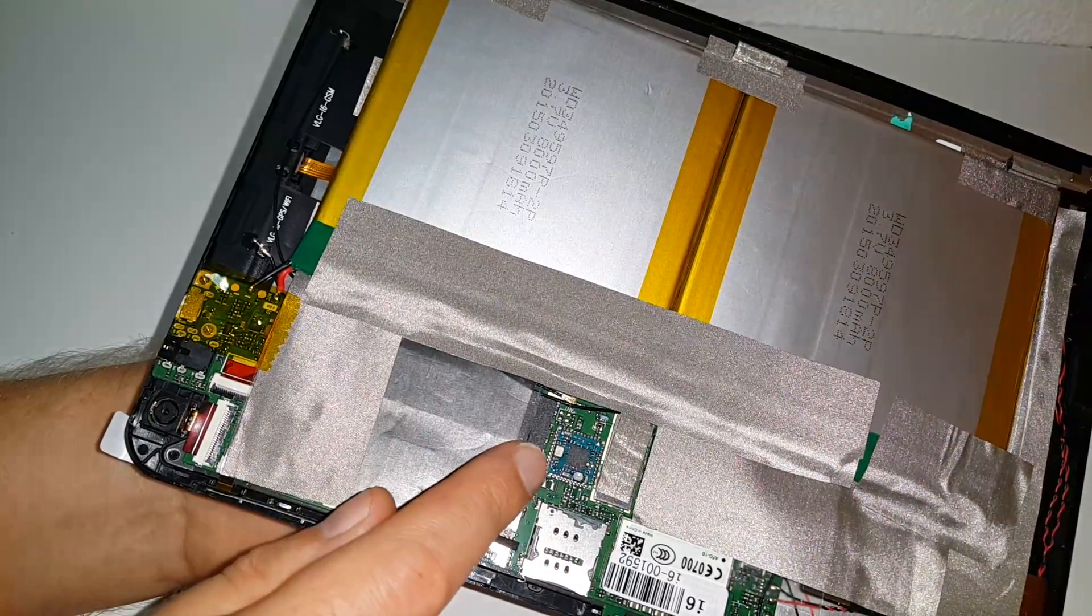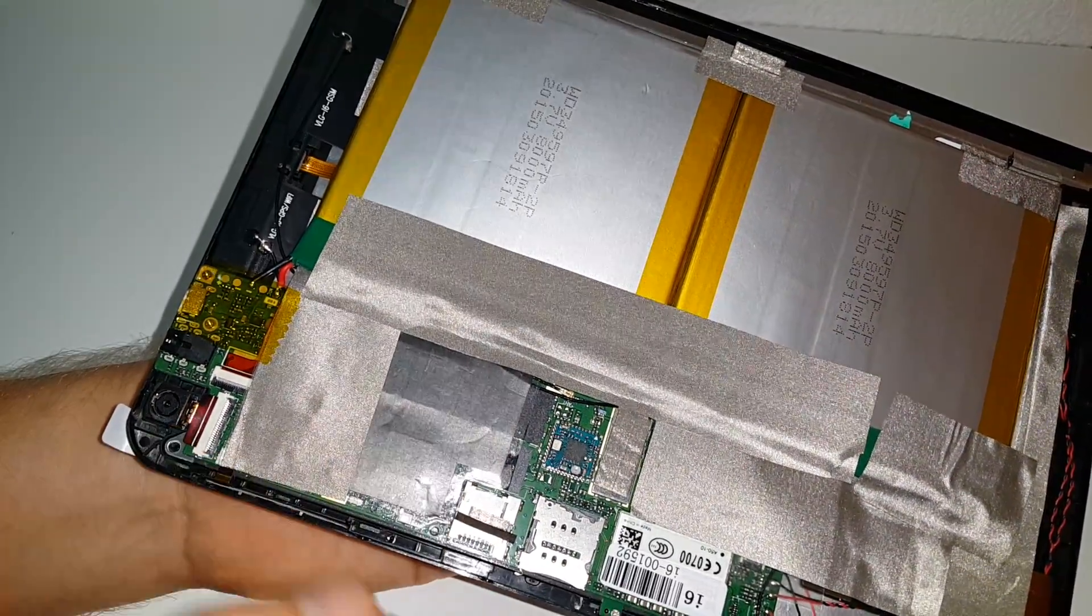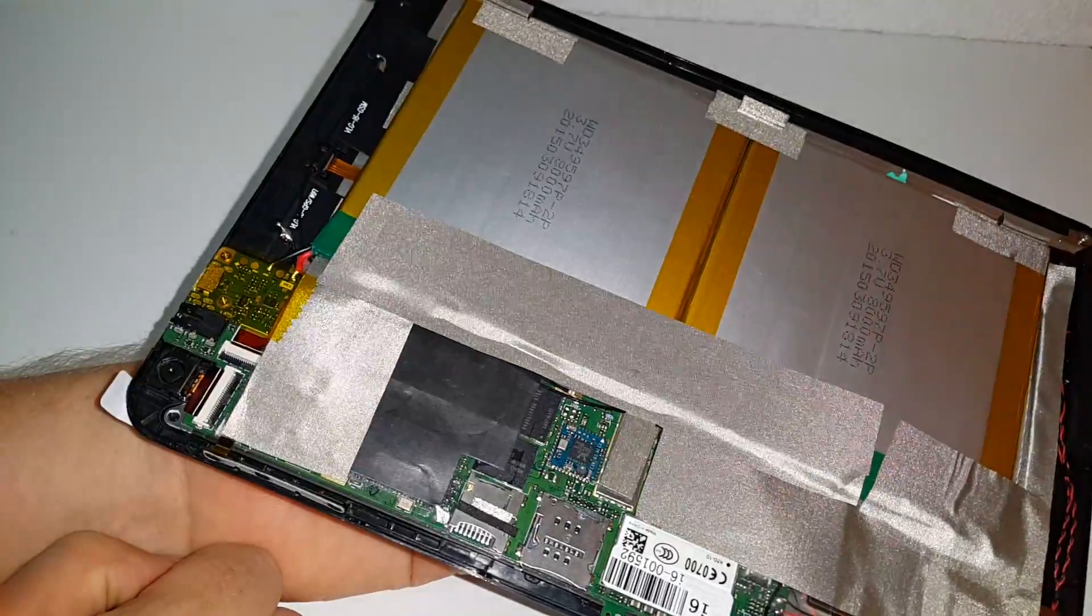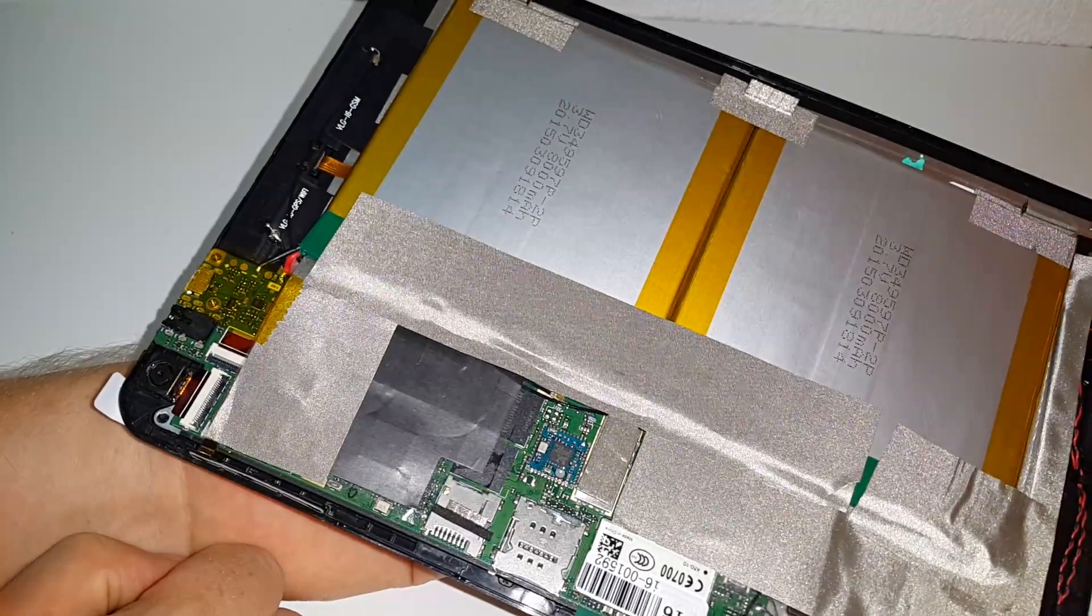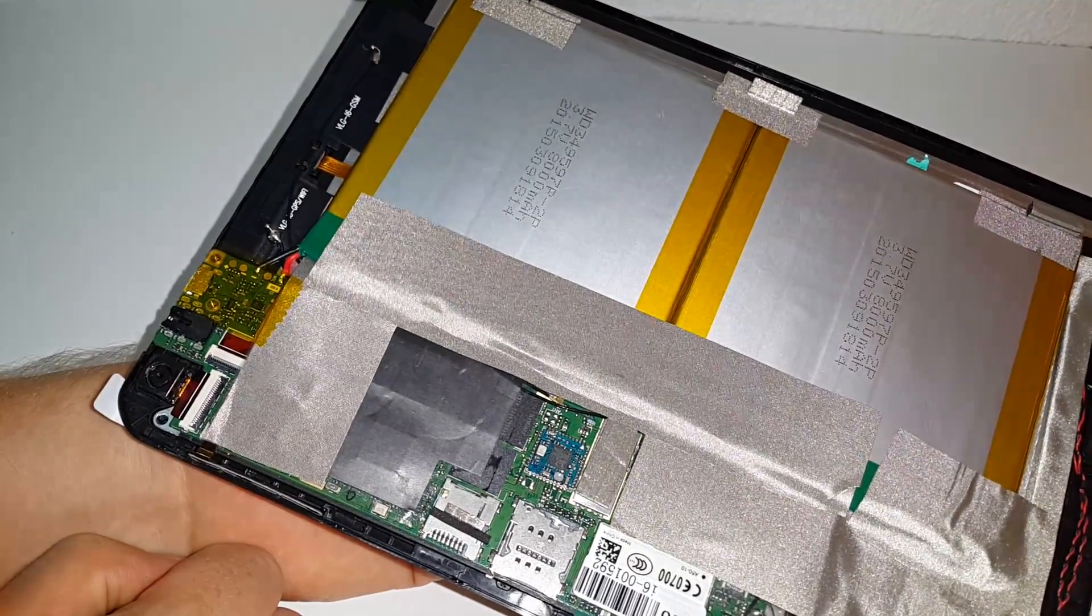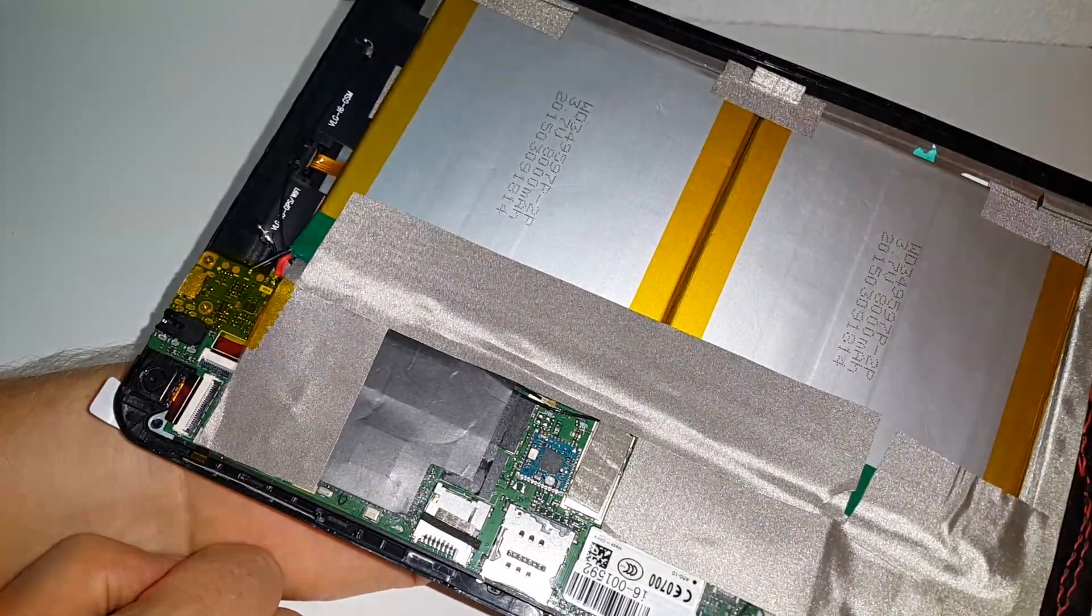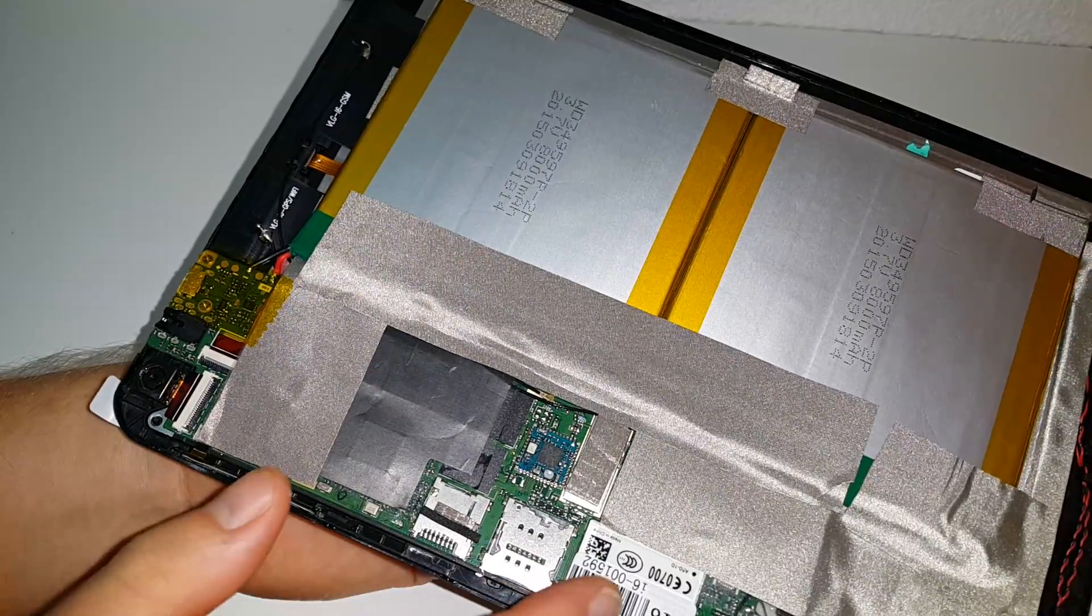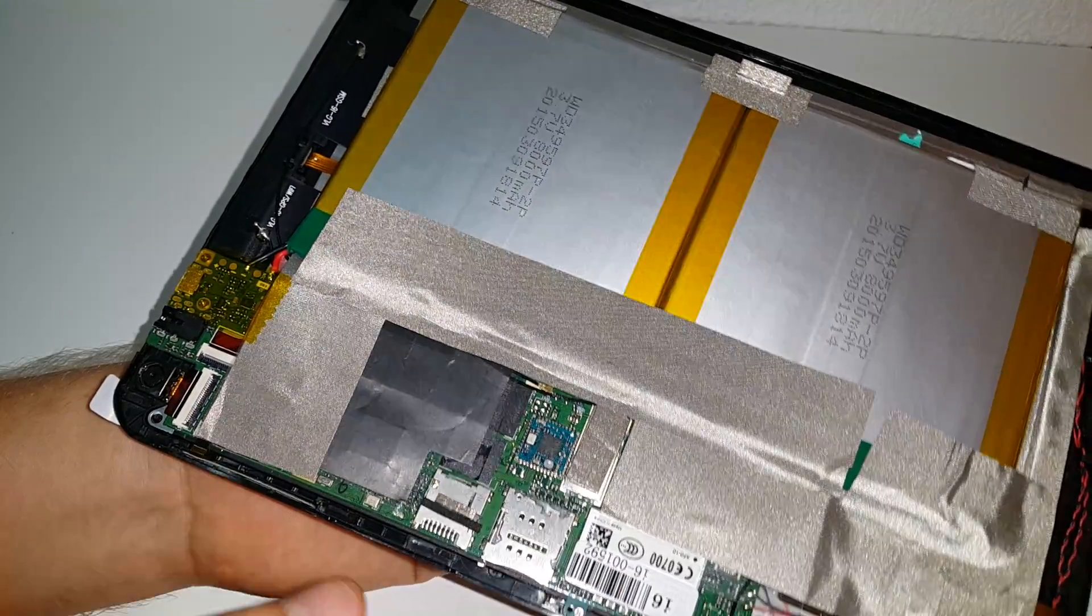Just along here we have the Realtek audio chipset by the looks of it. It could be the wireless. We do have the modem here.